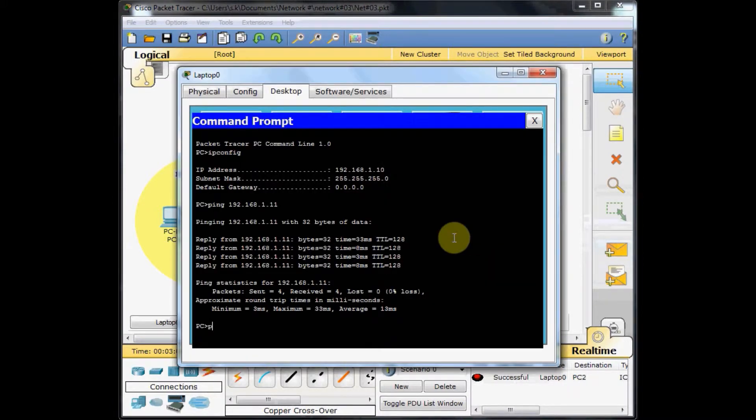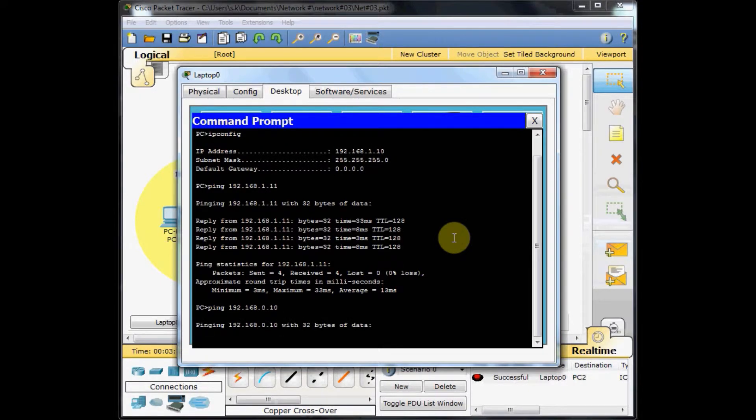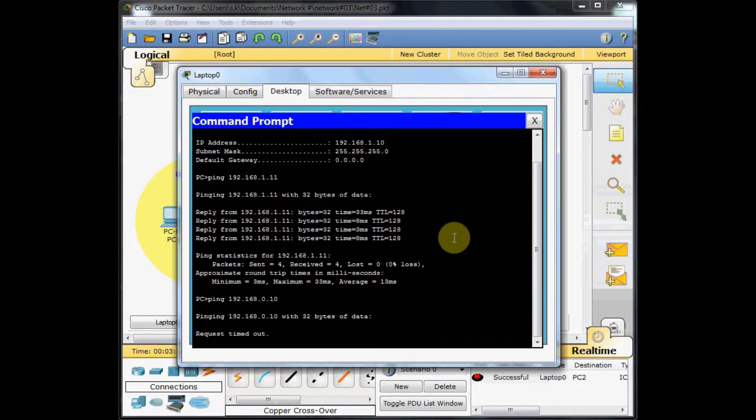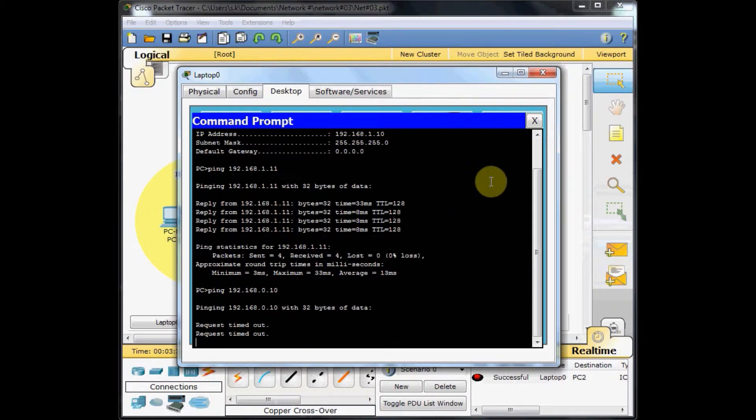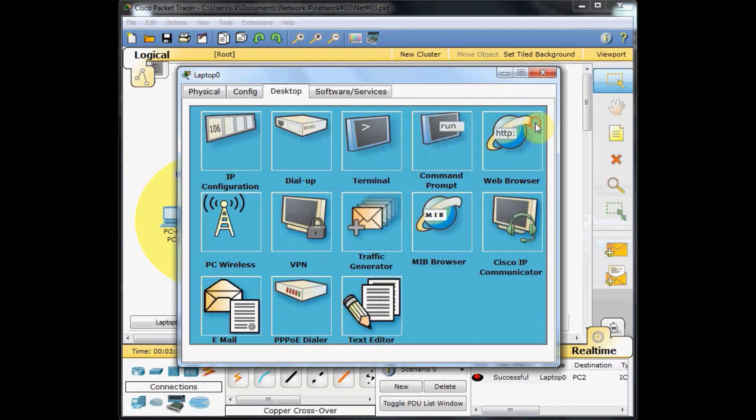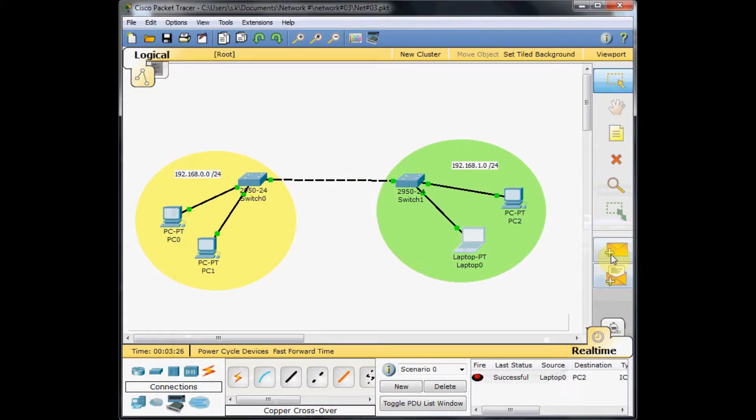So let's ping it from the other side, ping 192.168.0.10. Nope, we don't have any reply from the other side. Request timeout. Still waiting. Nothing, request timeout. As you can see, we don't have any communication from this side of the network to the other side.